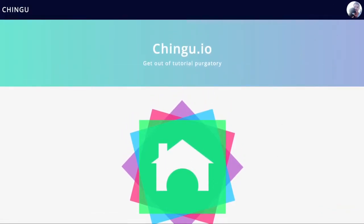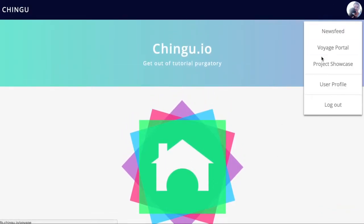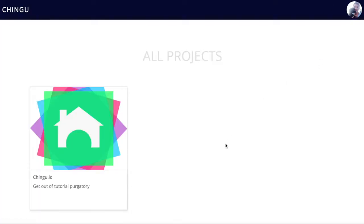And then we can also view the project showcase. This will be where all the community projects go. In the next couple months, we'll fill this up with past projects. There will probably be about 400 in here by the end of it, and then all future projects will go in here as well. This will be community-wide; anyone can view this as well.